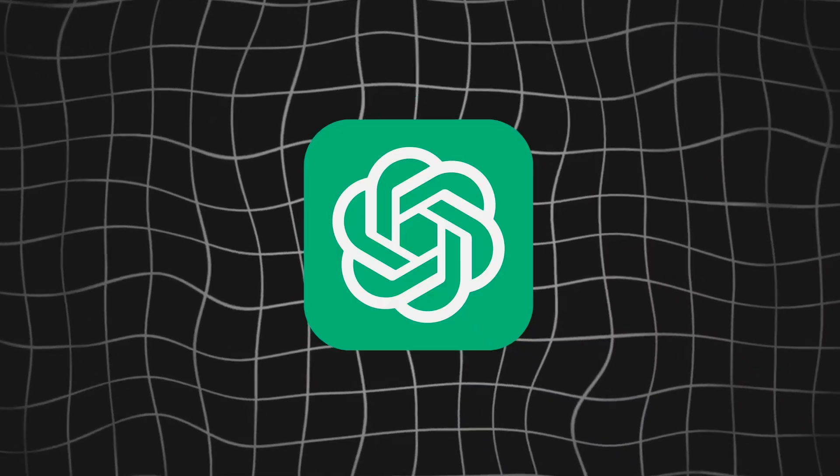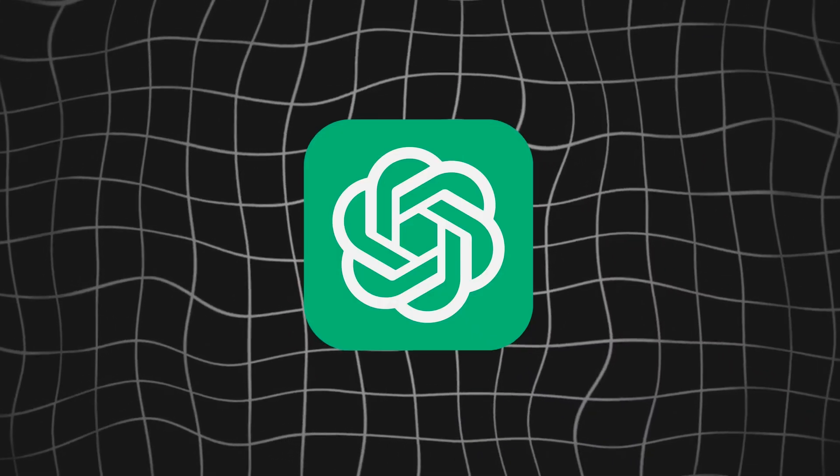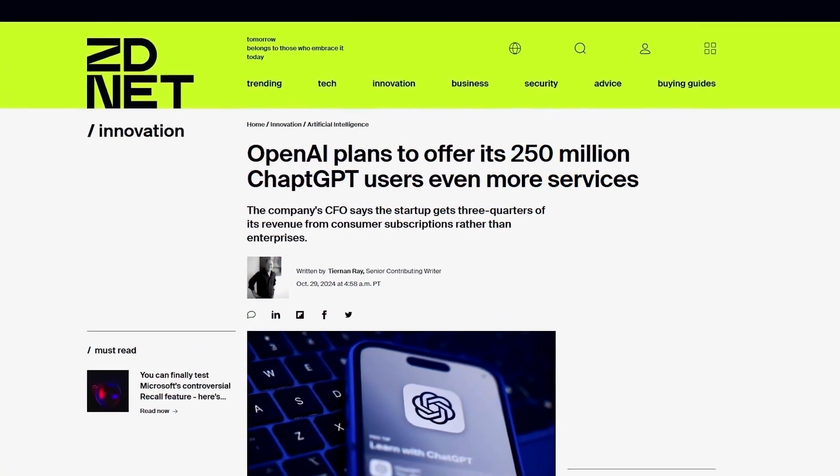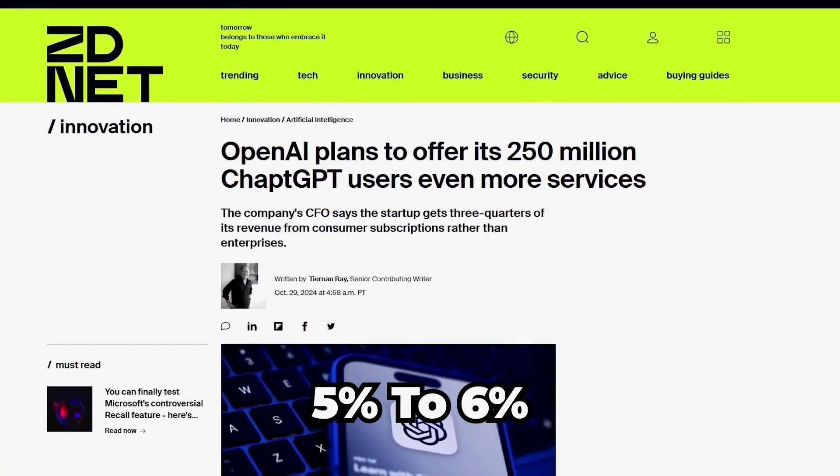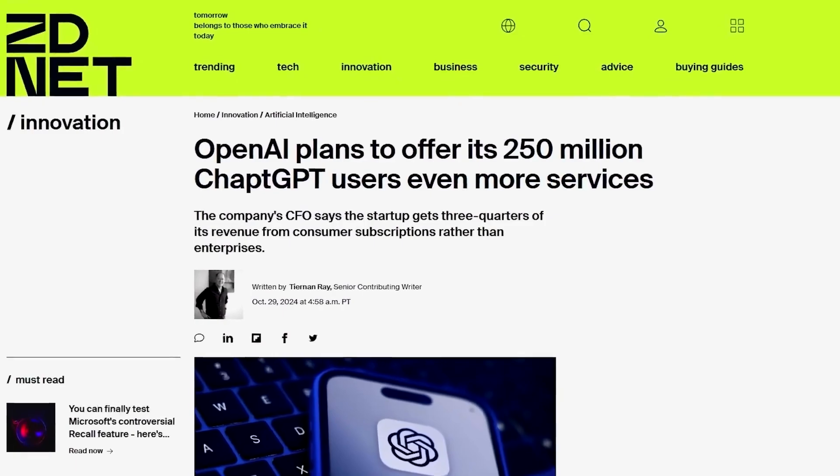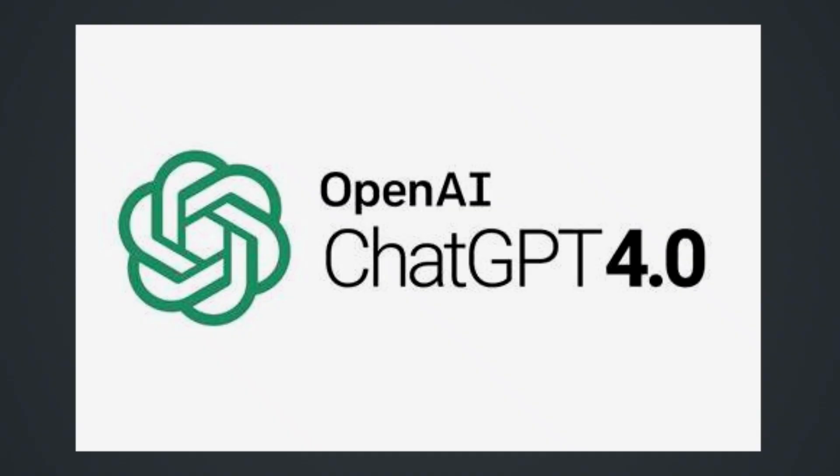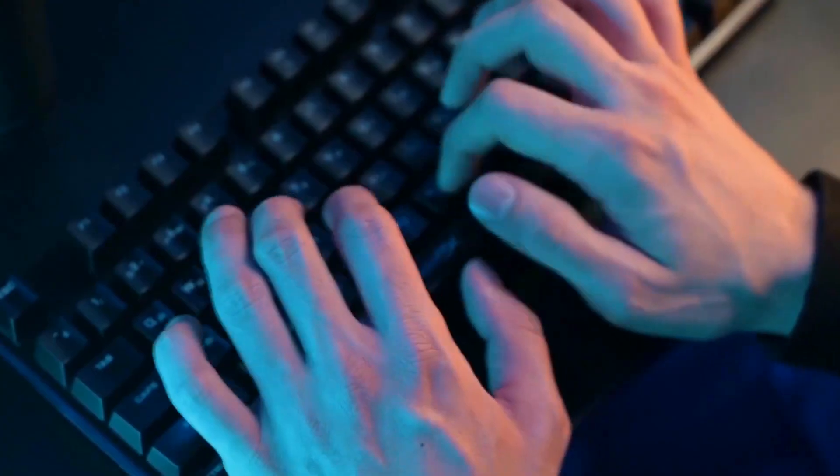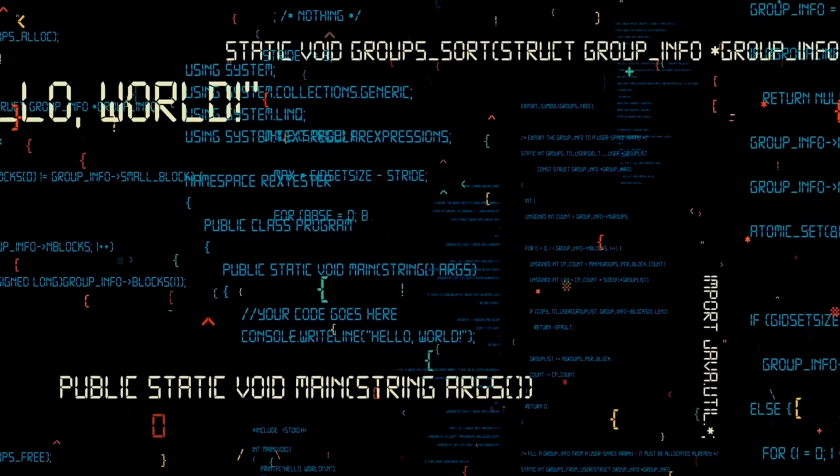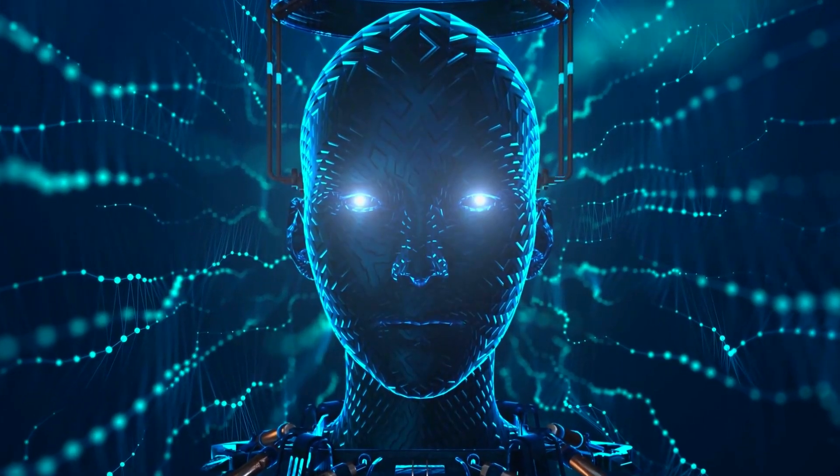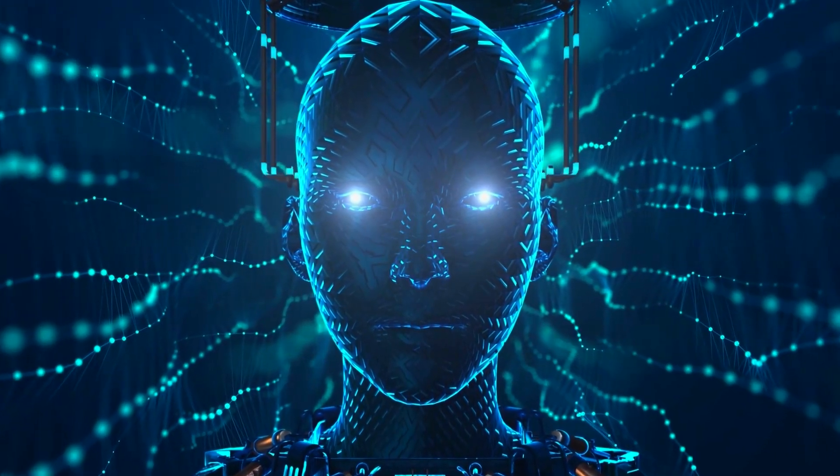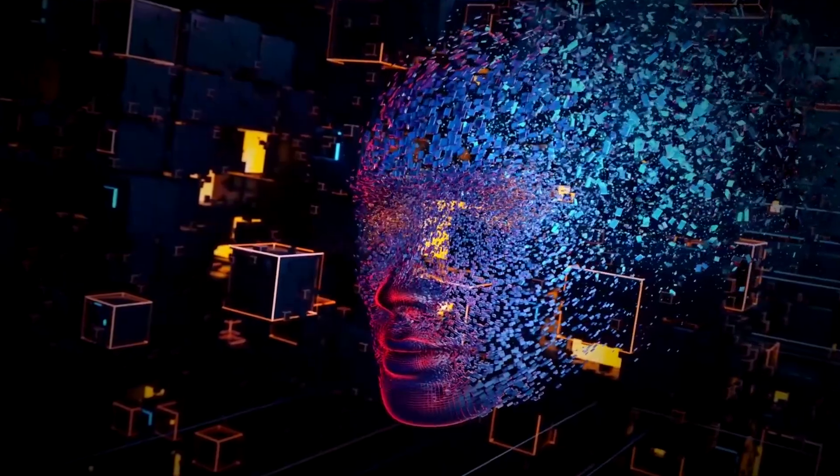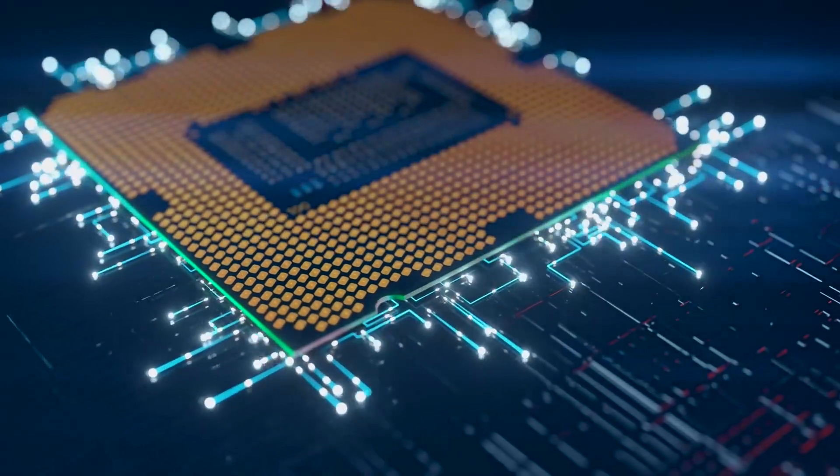ChatGPT's growing popularity reflects its success. It now has 250 million weekly active users, with around 5% to 6% of free users upgrading to the paid version. This large user base shows just how valuable the platform has become in a world increasingly driven by AI. OpenAI's commitment to improving user experience has clearly paid off, solidifying its reputation as a leader in the AI industry.